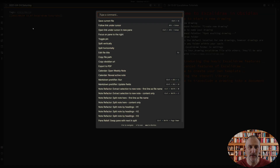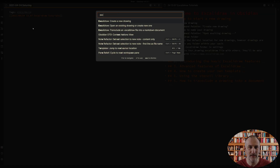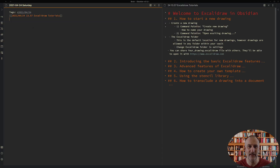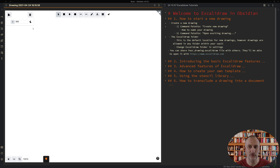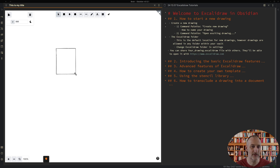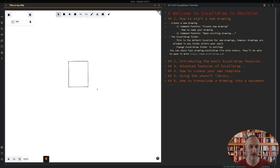Simply bring up the command palette and if you type in Excalidraw you will see the Excalidraw commands that you can execute. If you select 'Create a new drawing' then a new drawing is created. You can change the title of the drawing — this is my title — and with this you have created a drawing. Let me just put a square on this drawing.